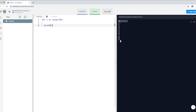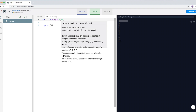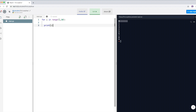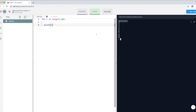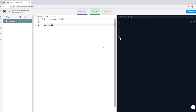Sometimes we don't really need the zero, so I'm going to show you how to start from one. The way to do that is to write range(1, 10). If I run the program now, you can see it started from one and goes all the way up to nine.